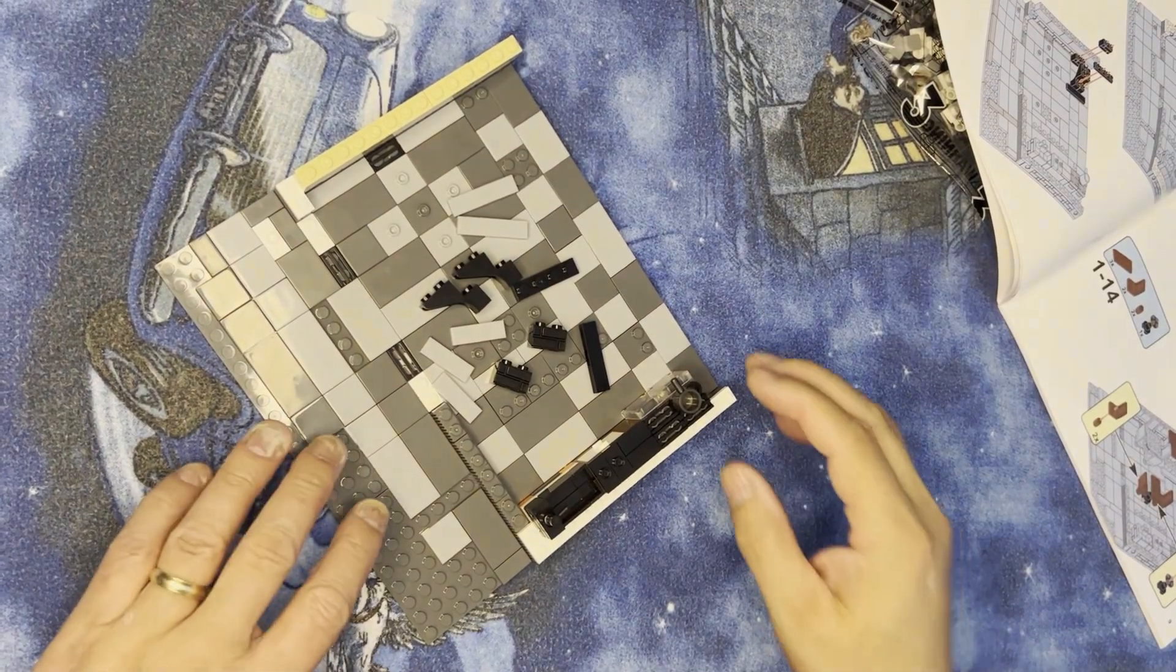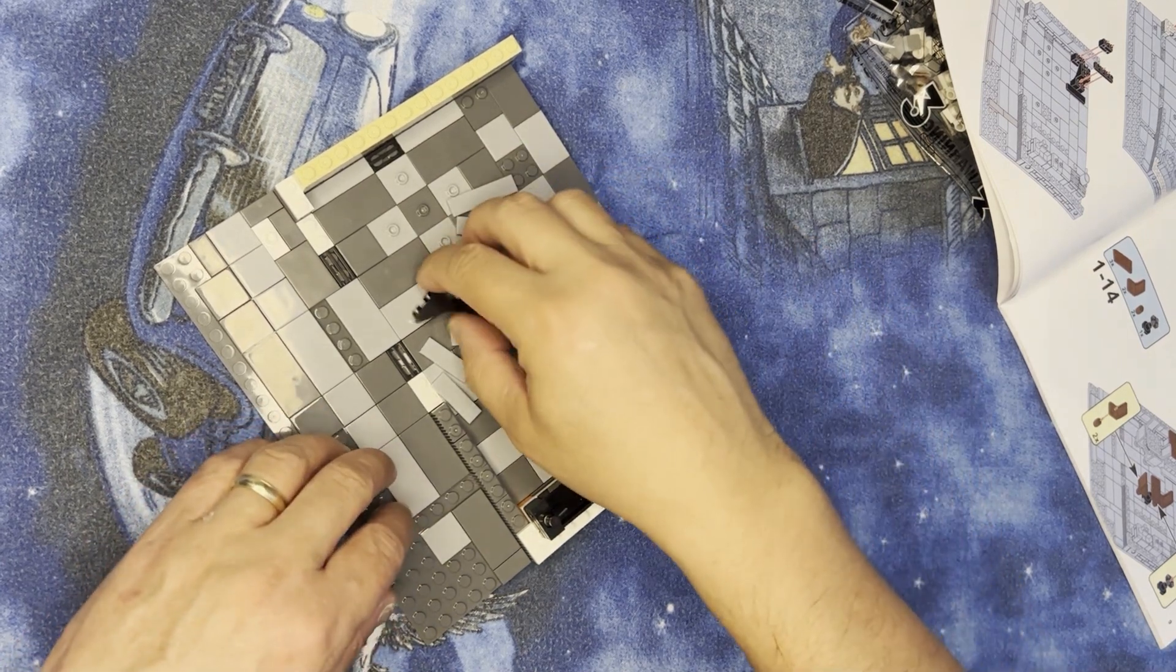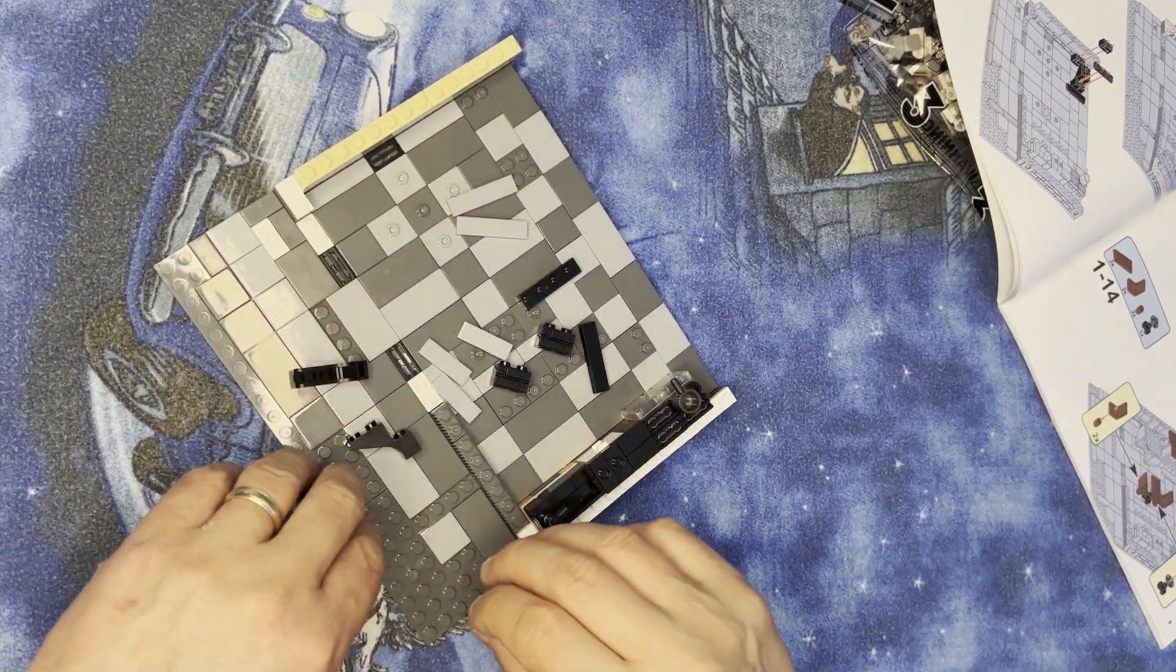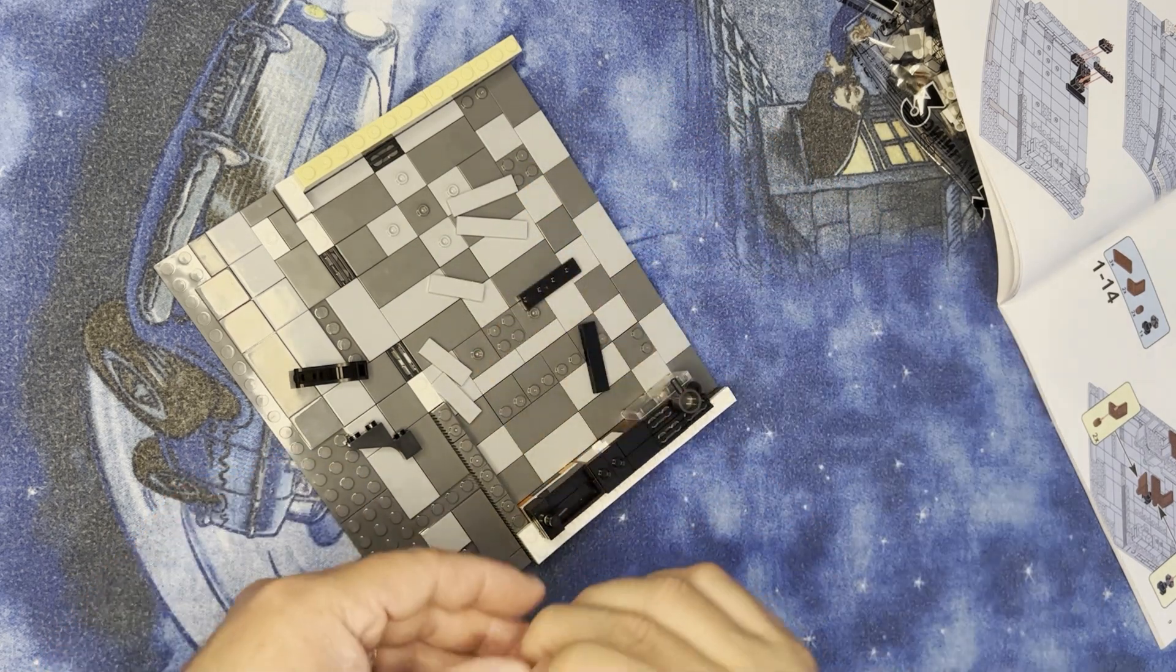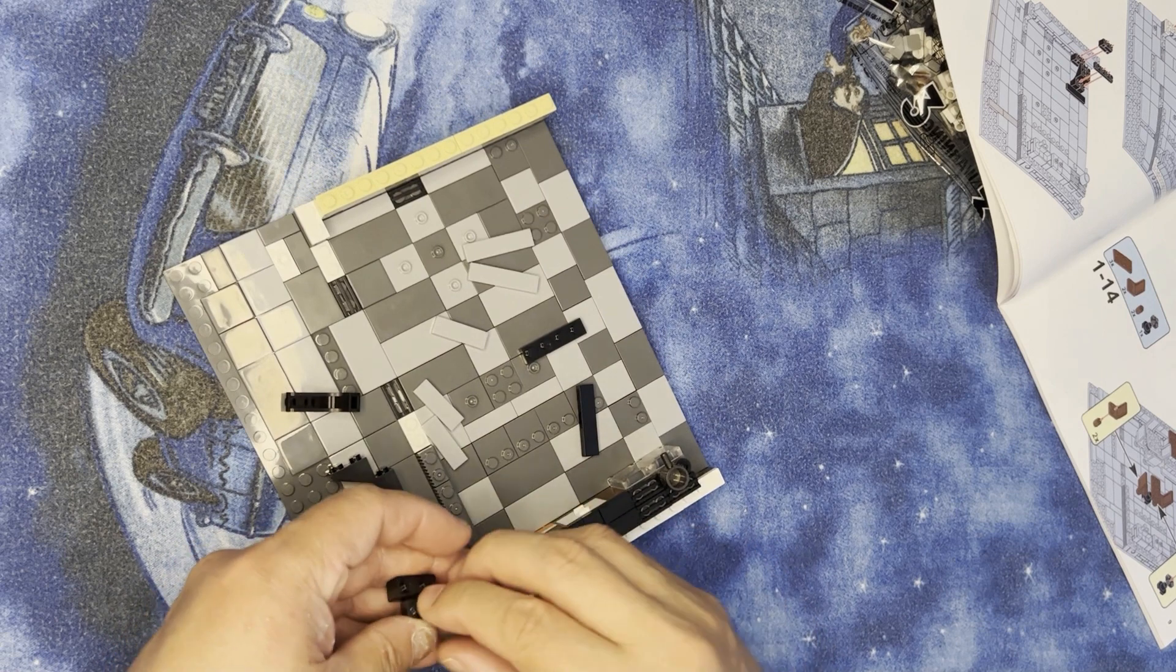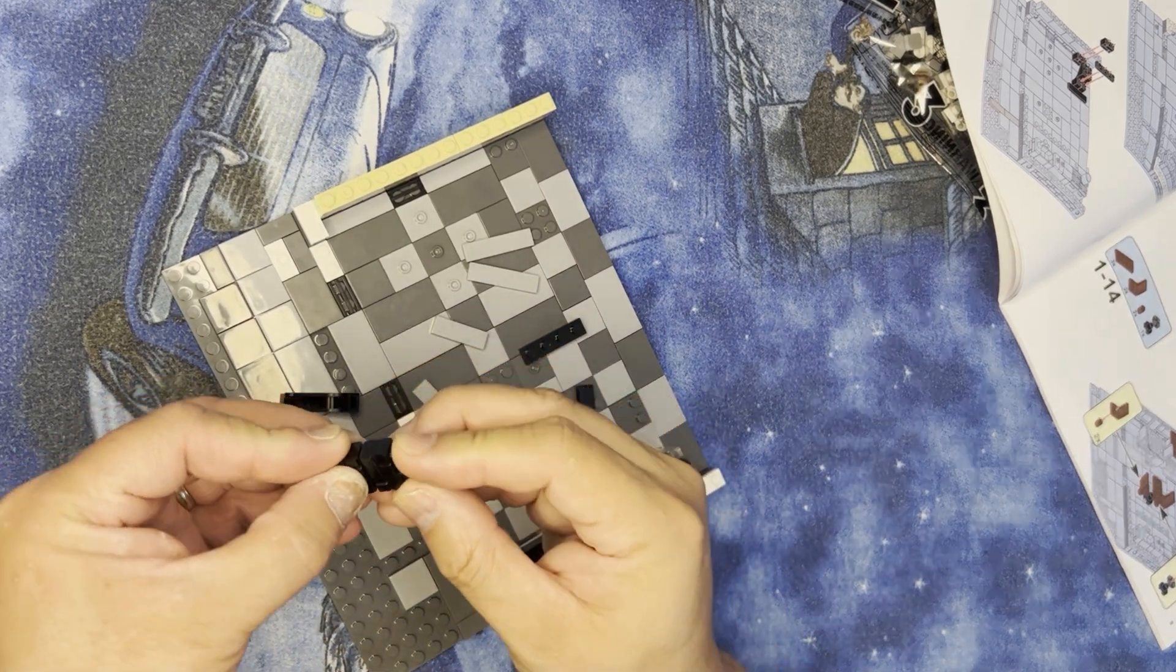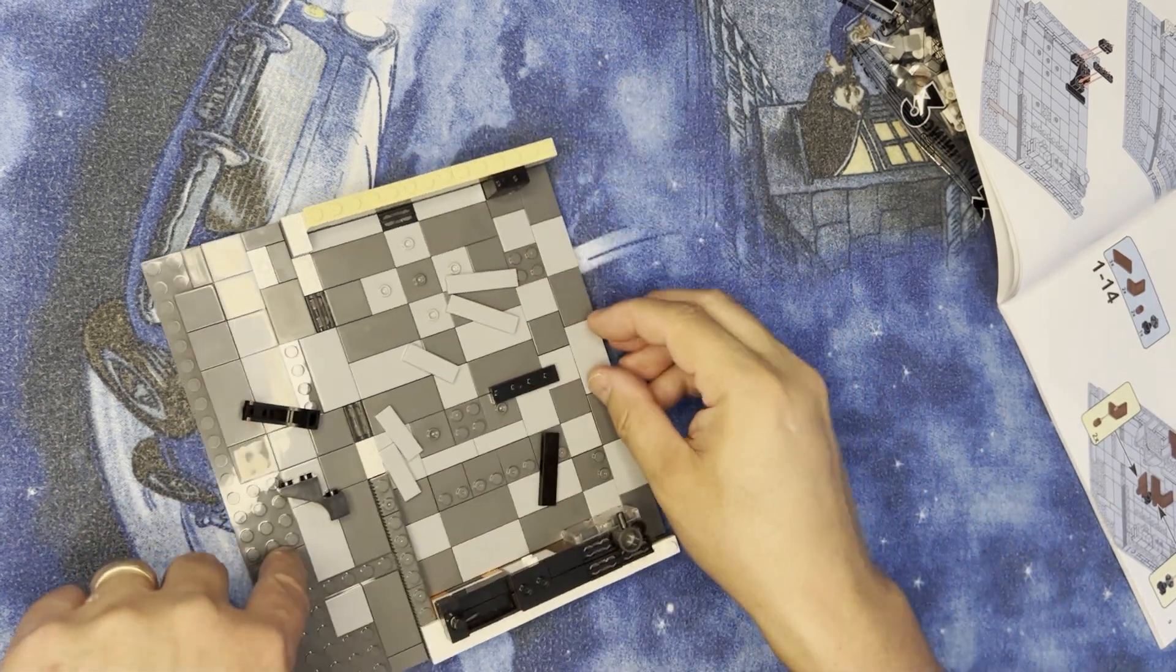Okay LEGO fanatics, back again. We're going to continue to build here. It looks like we're going to put these two here like this and put this right here like that.